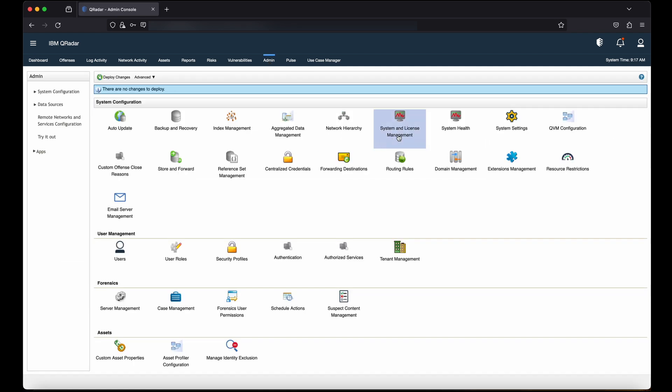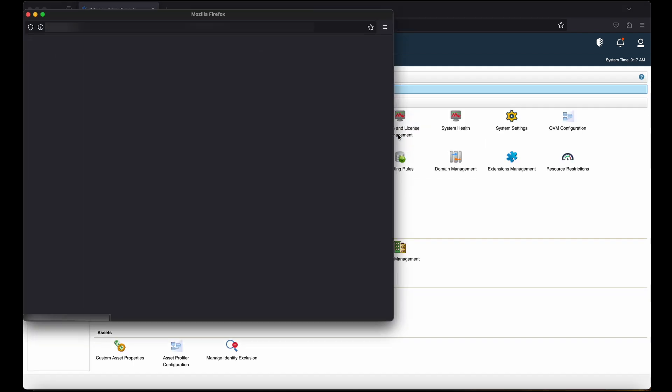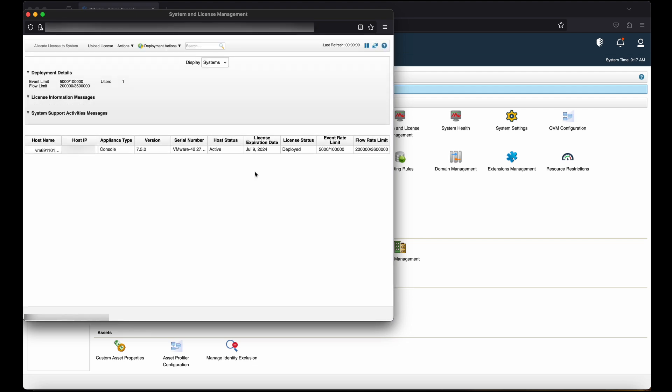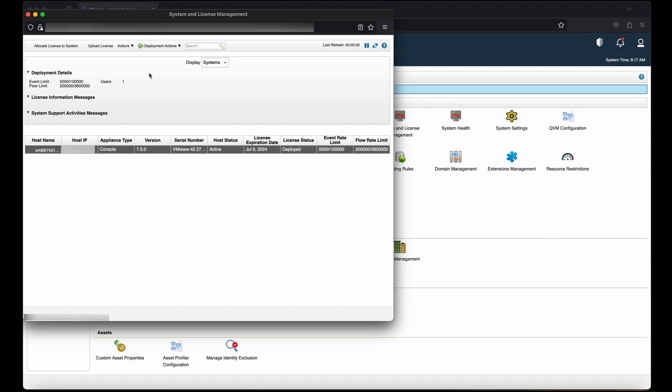Then click System and License Management. Select the host for which you want to configure HA. From the actions menu, select Add HA Host.